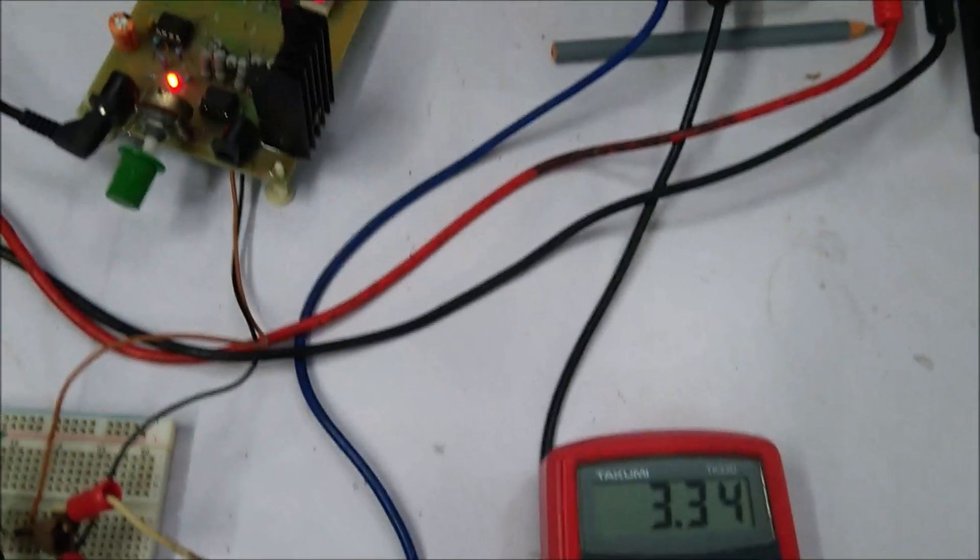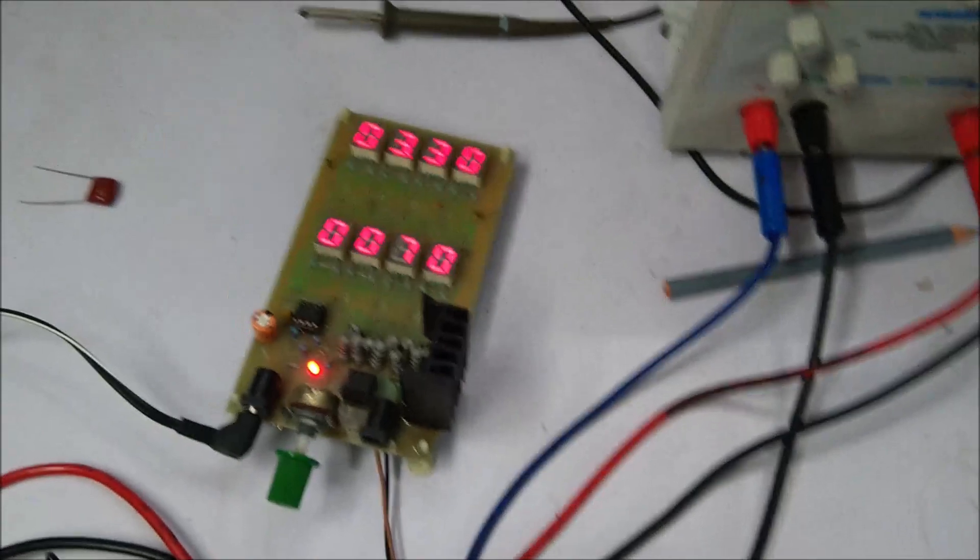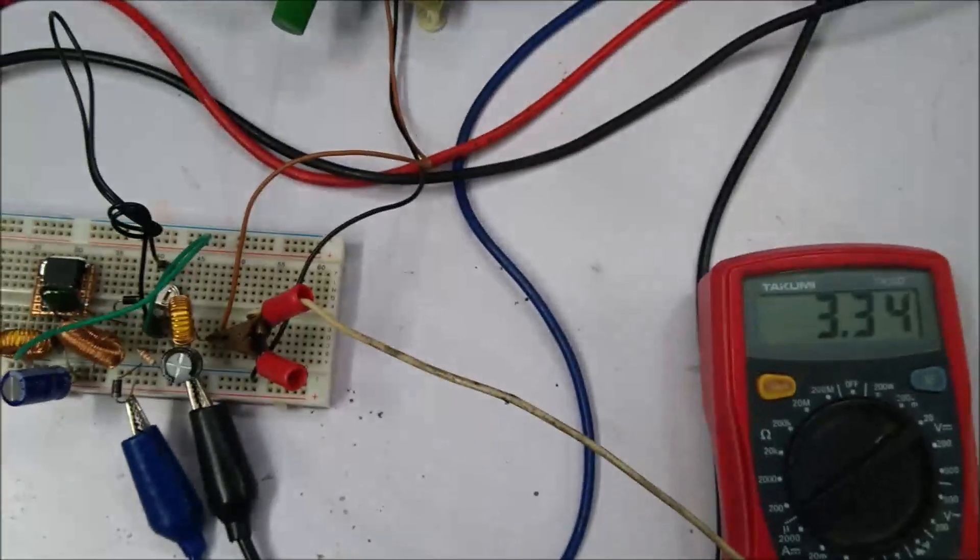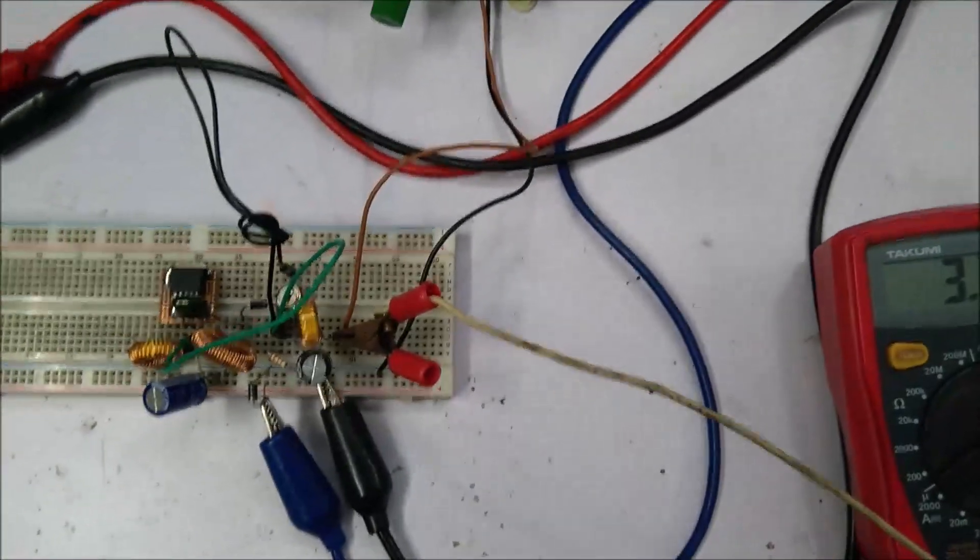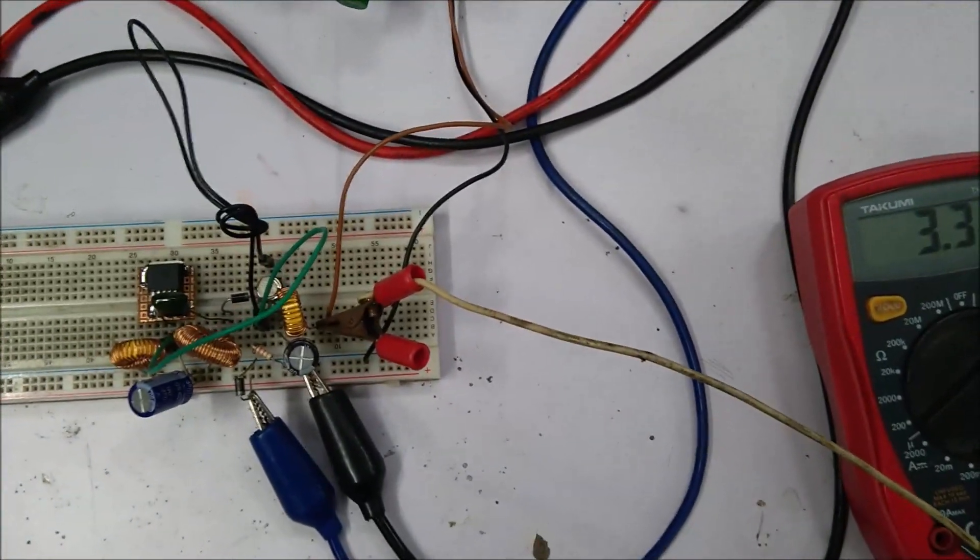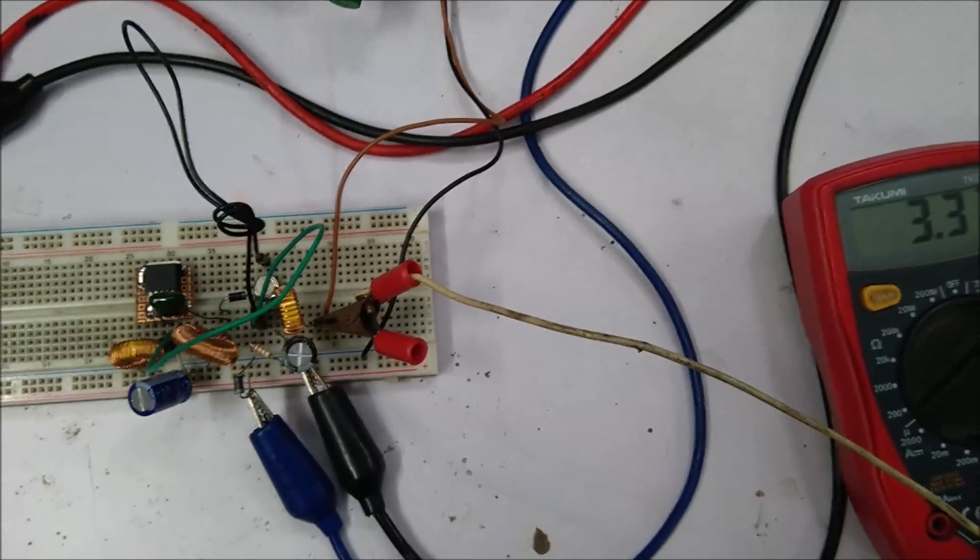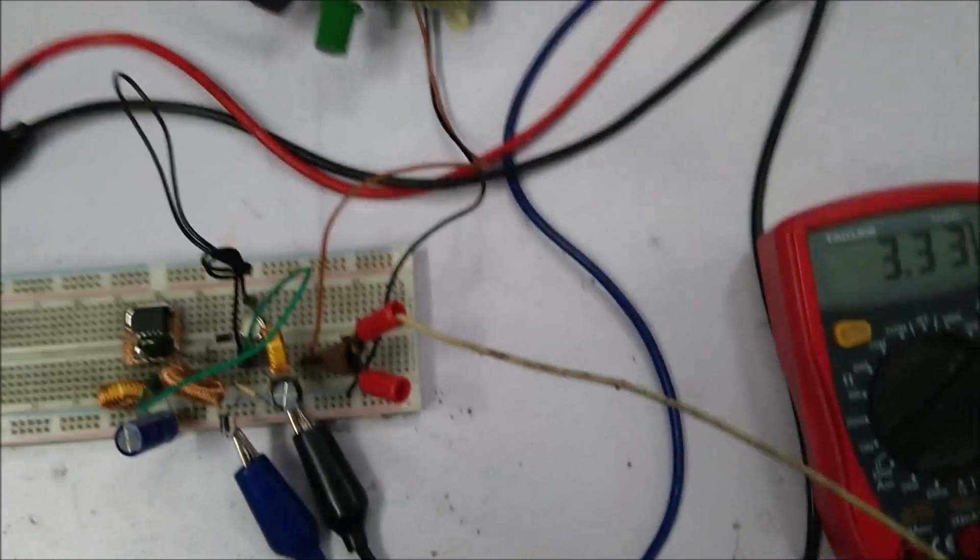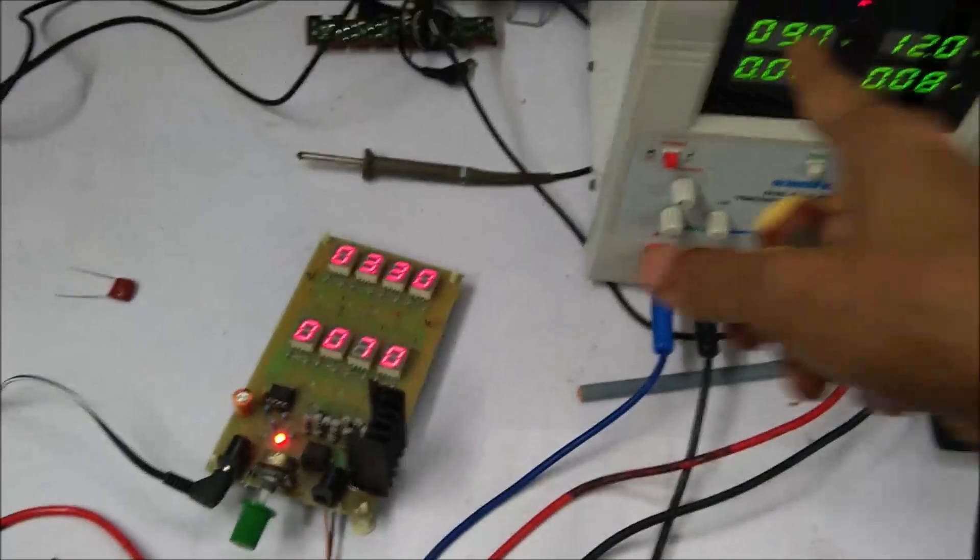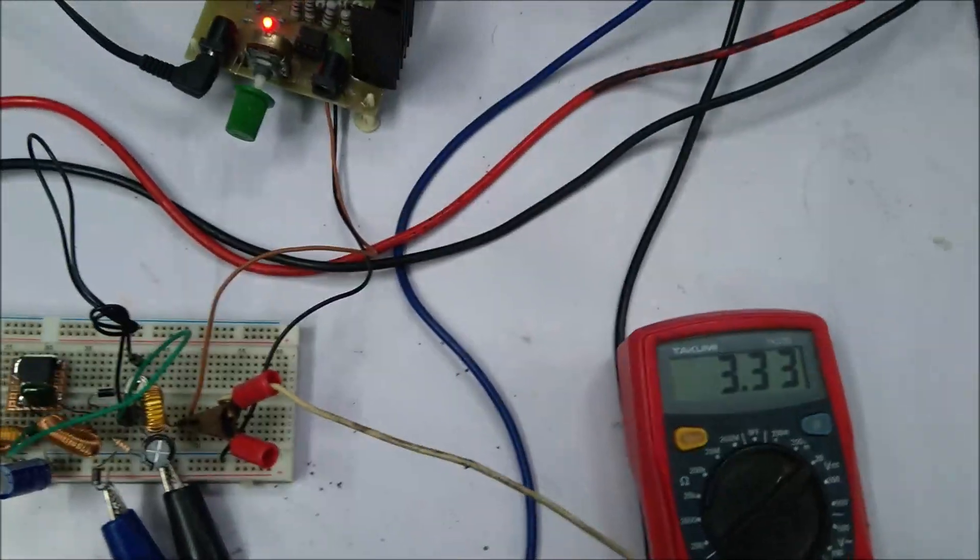And here is the load, so let's increase the load a bit. At this situation the circuit is working as a buck regulator because the input voltage is 9 volt and the output voltage is 3.3 volt.